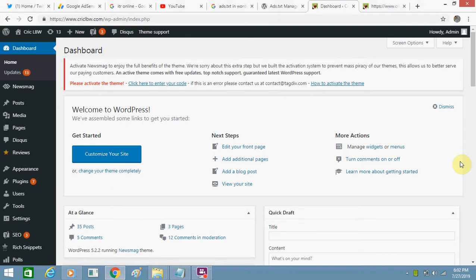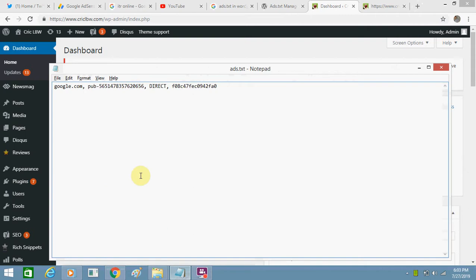Hello friends, how are you? Today I'm going to show you how to add an ads.txt file to your WordPress website. This is my WordPress website, and I got this ads.txt file from Google AdSense.